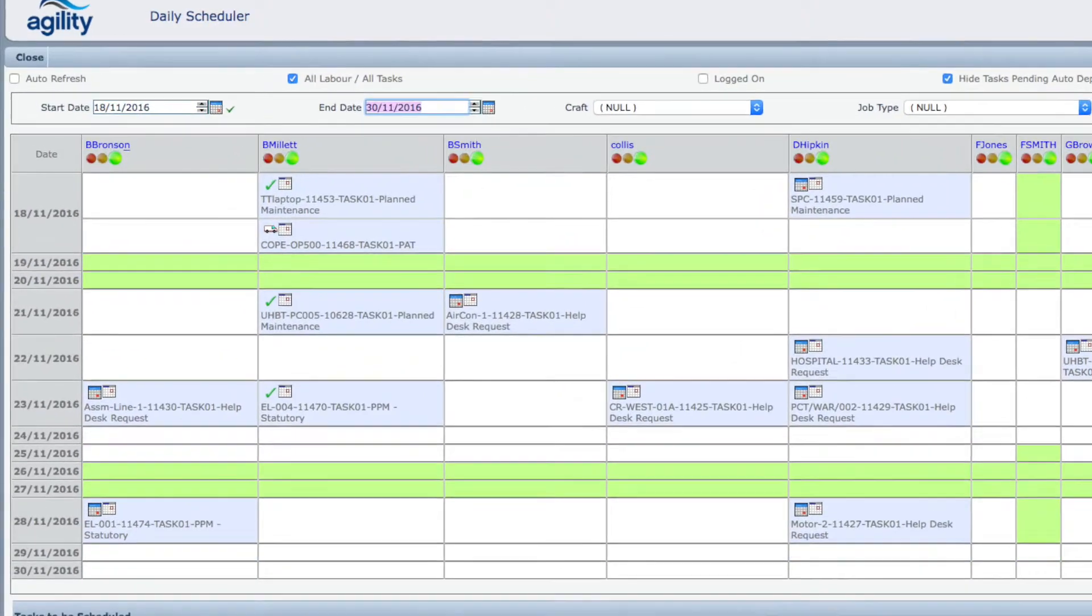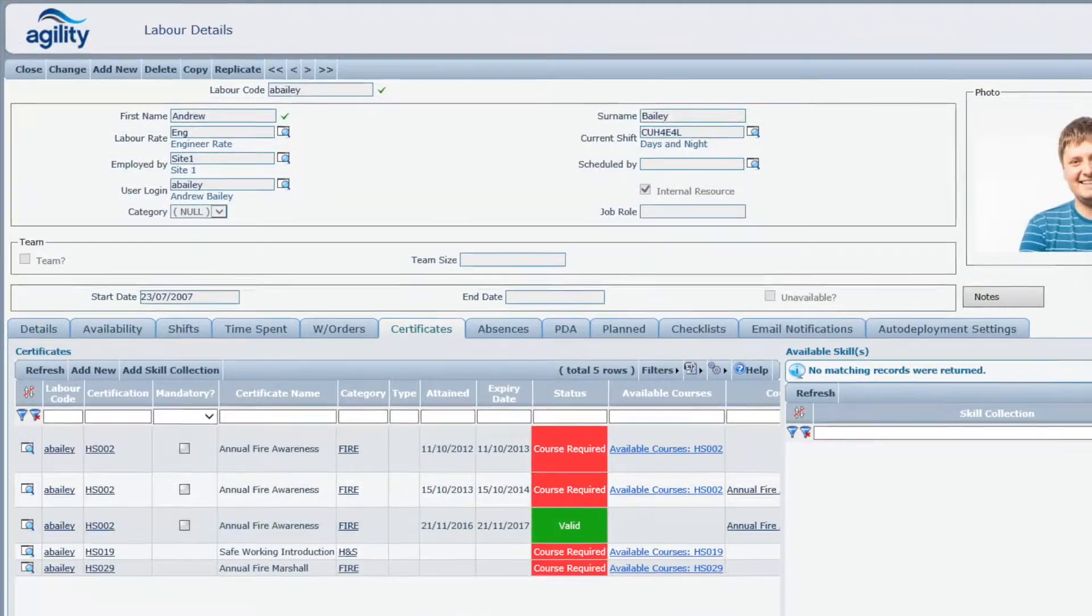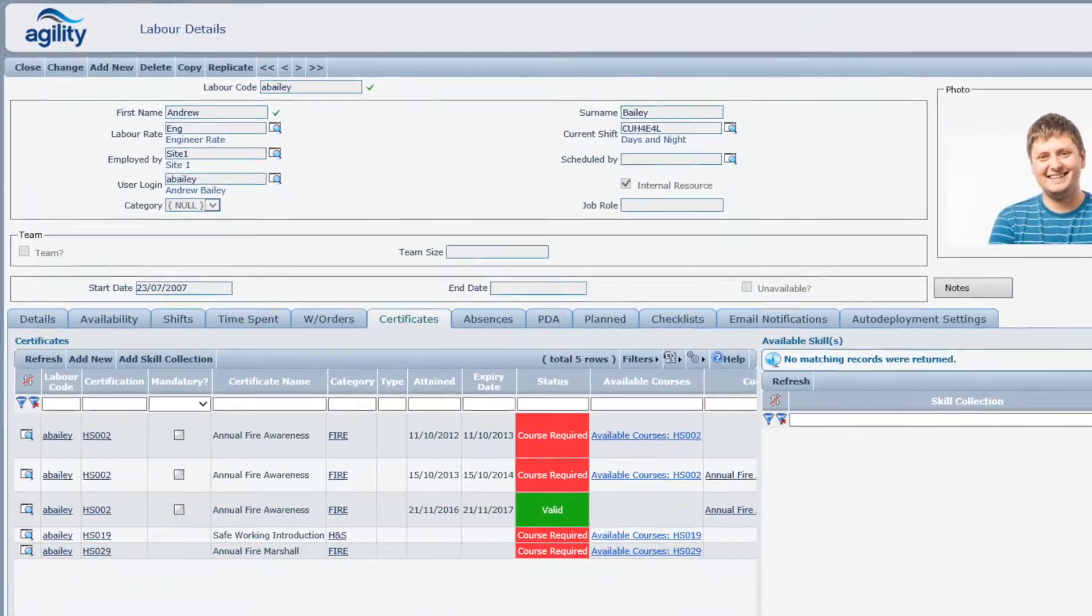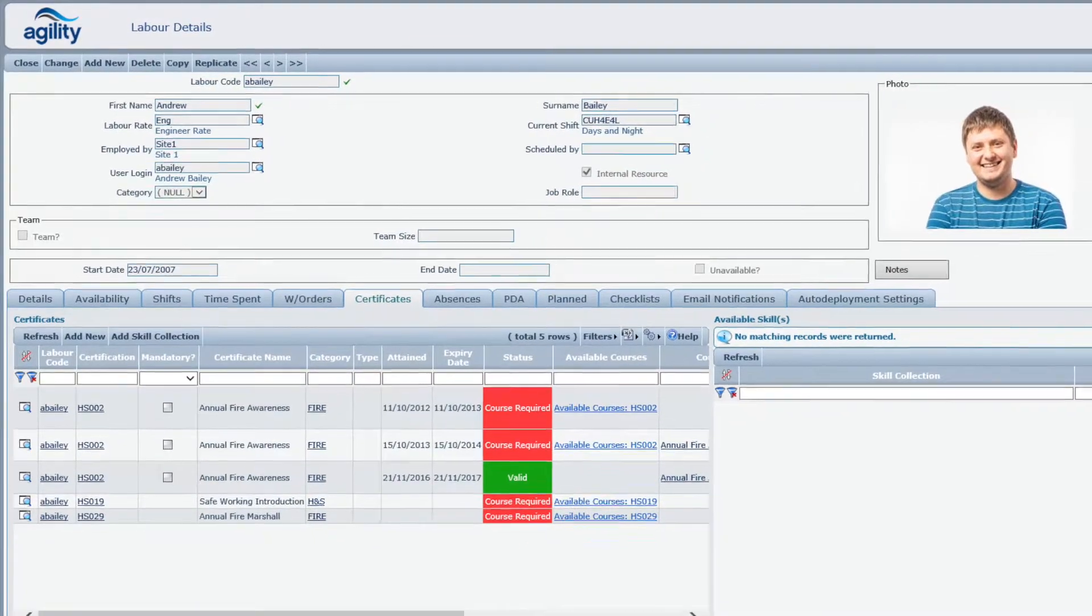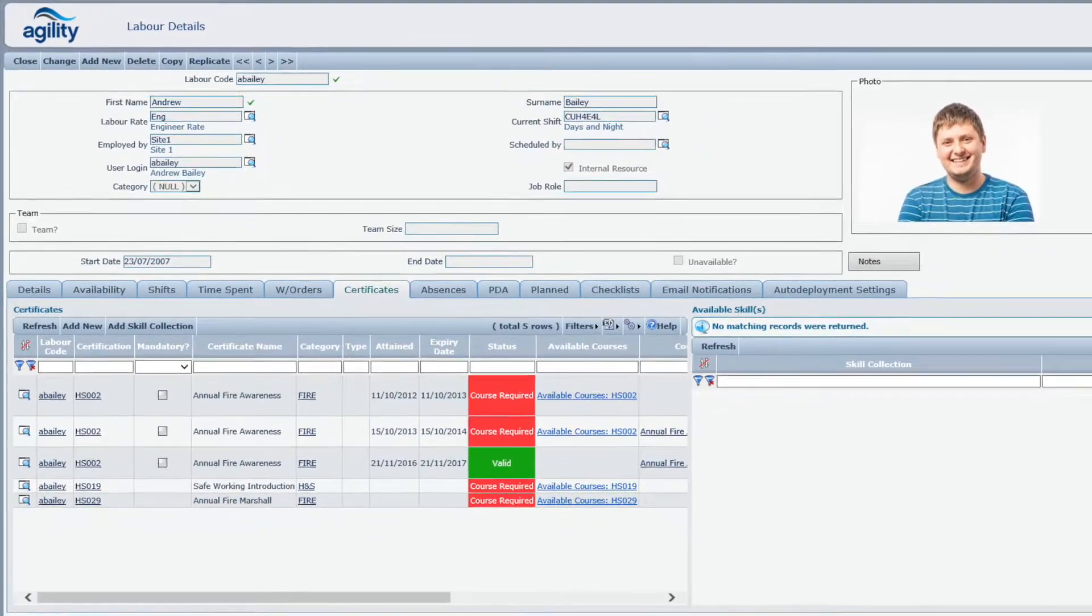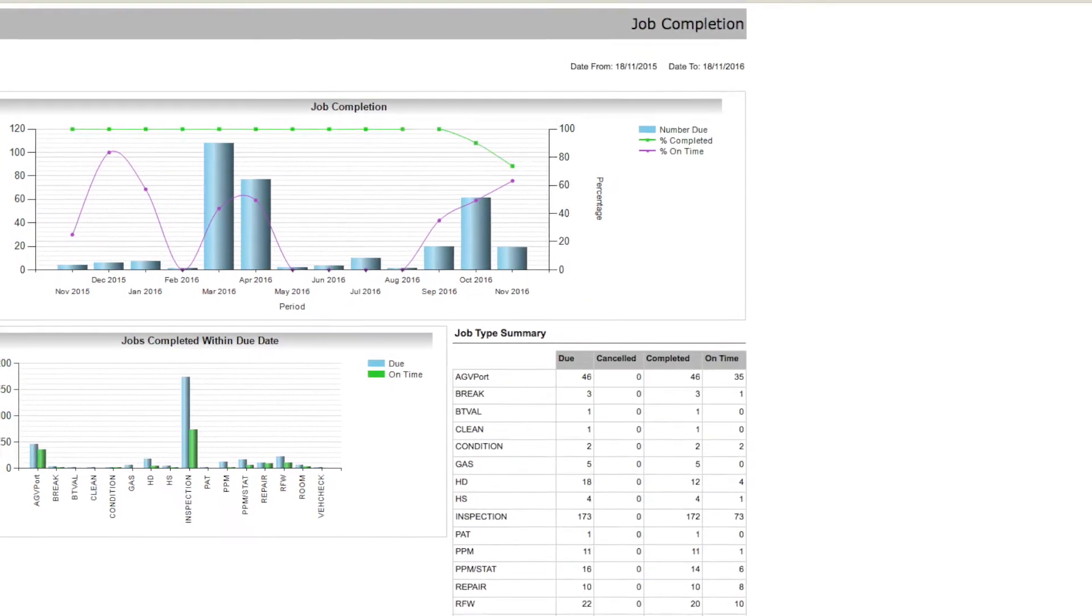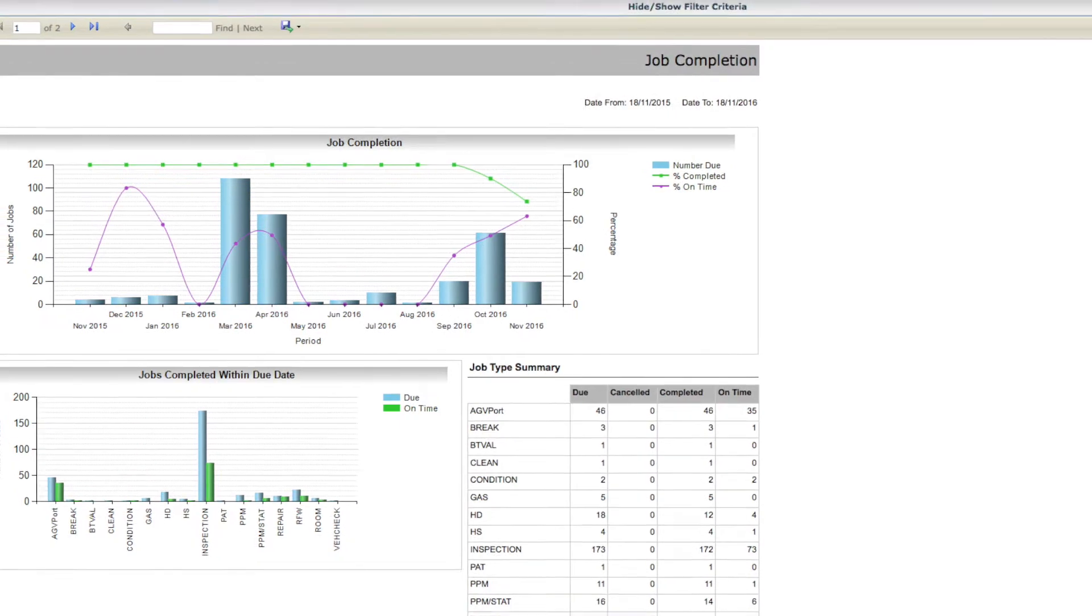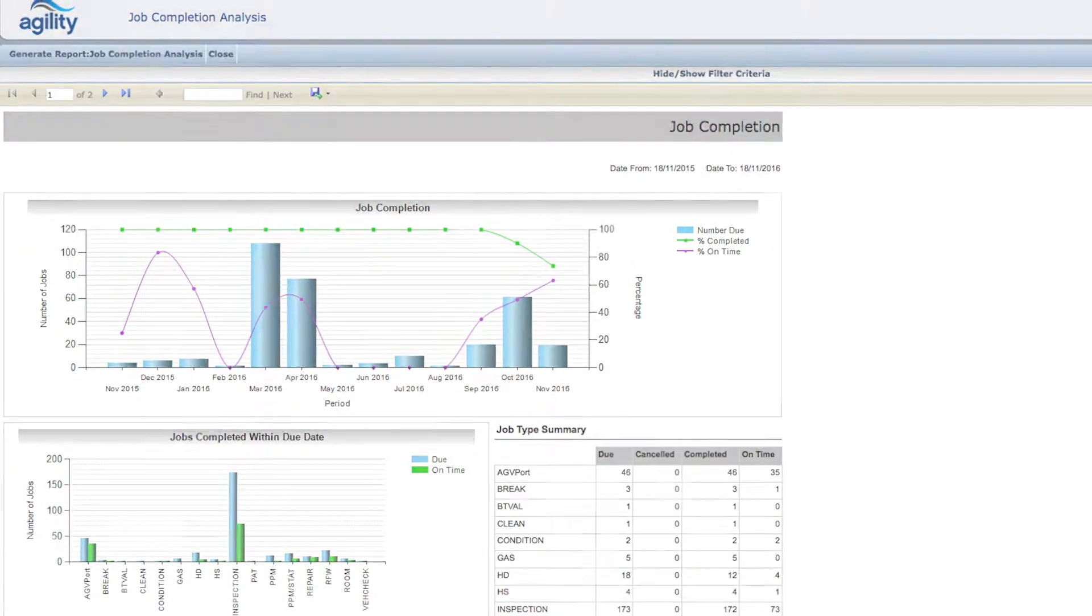Work is scheduled to your team based on availability, location, and skills, allowing you to maximize resource usage and speed up completion times.